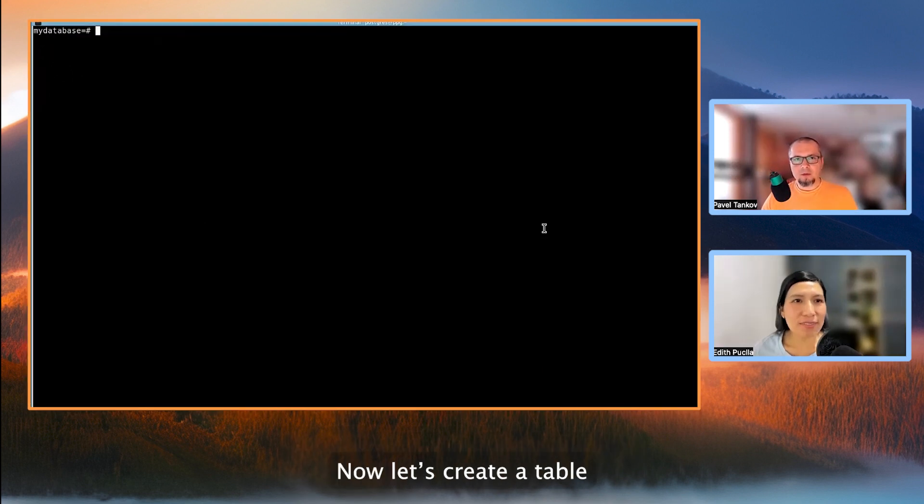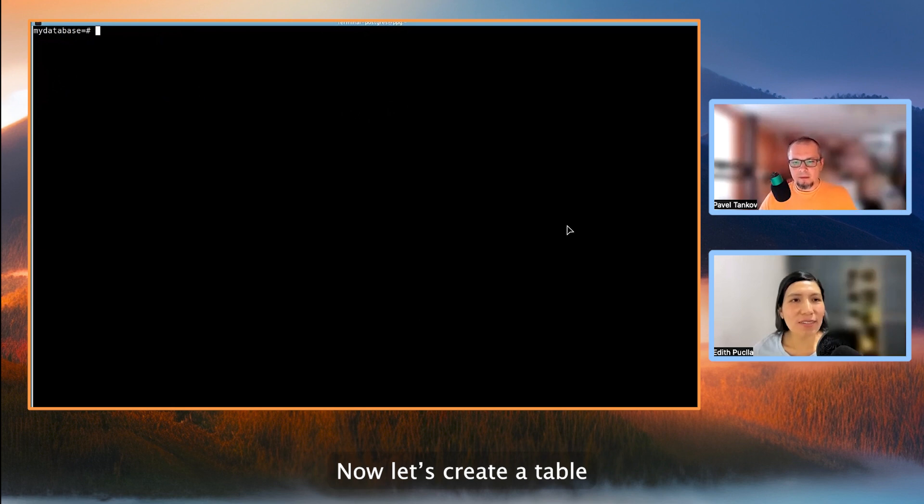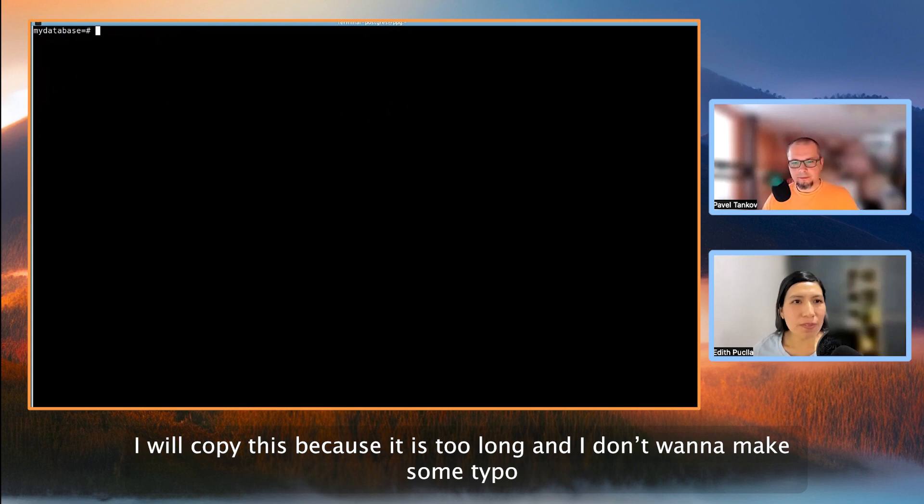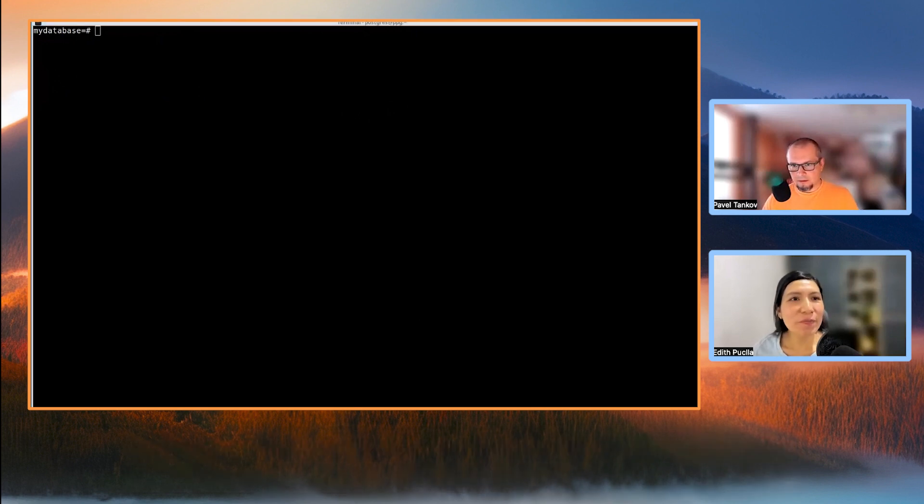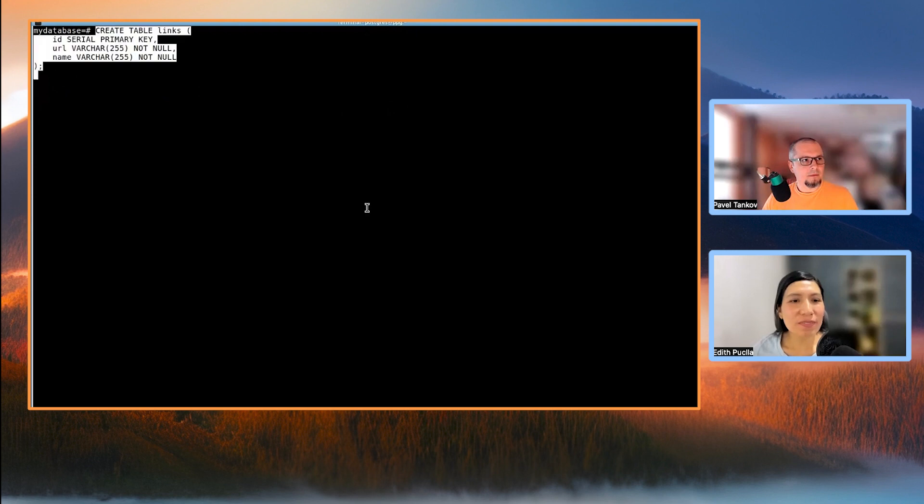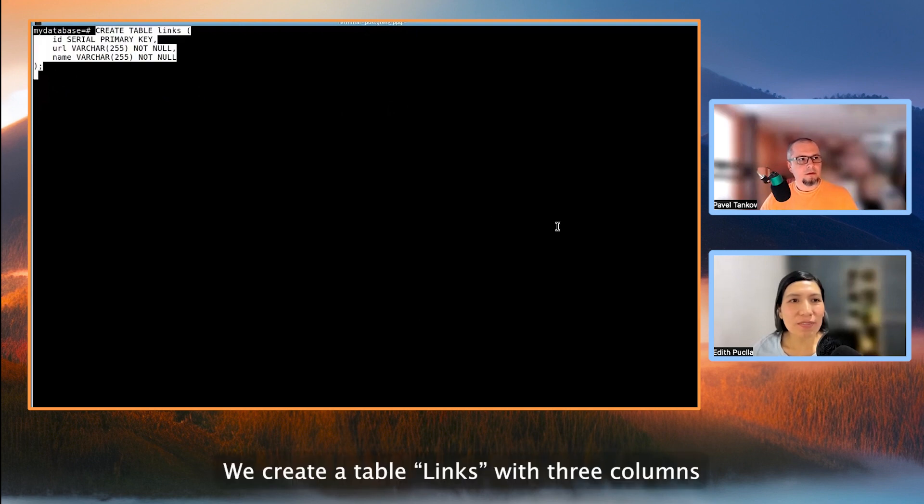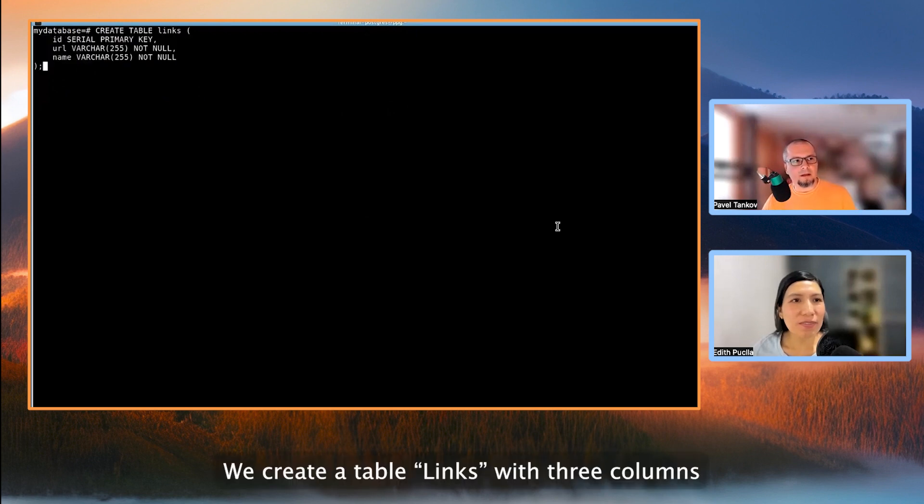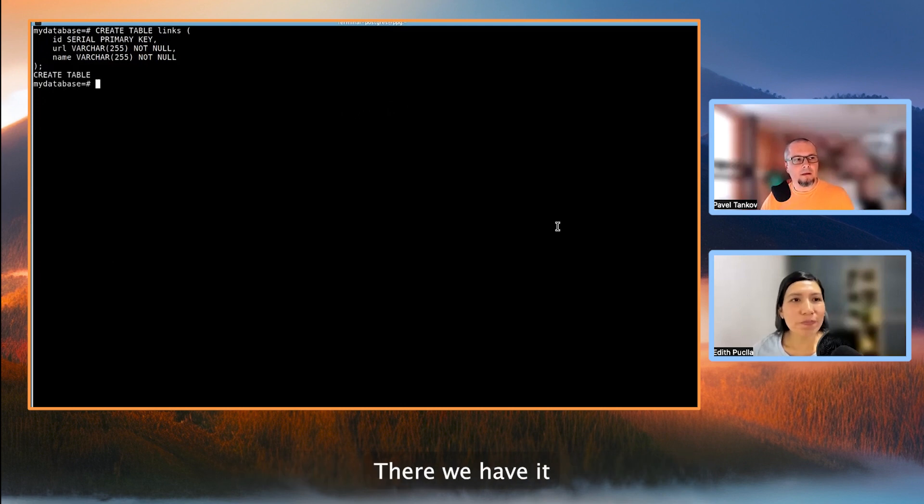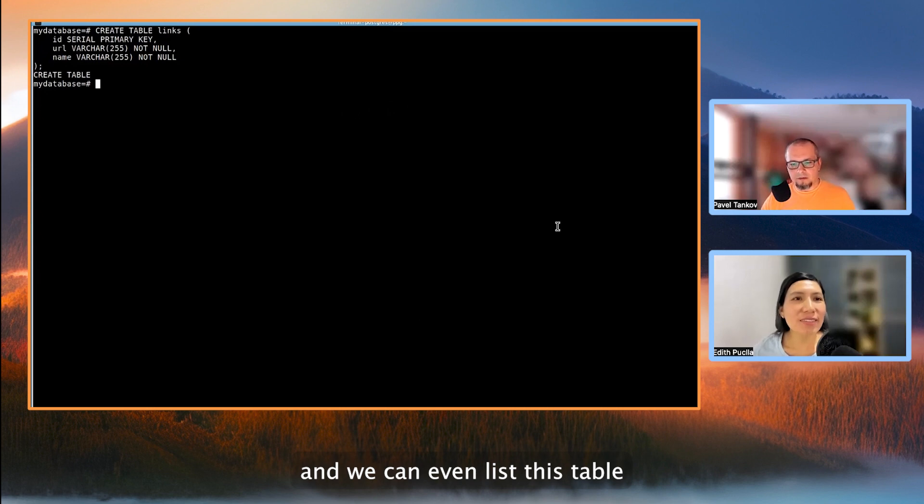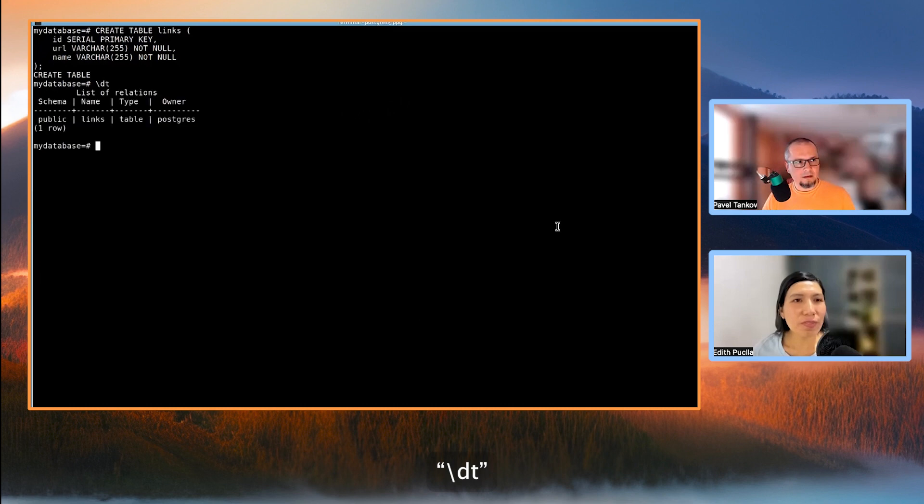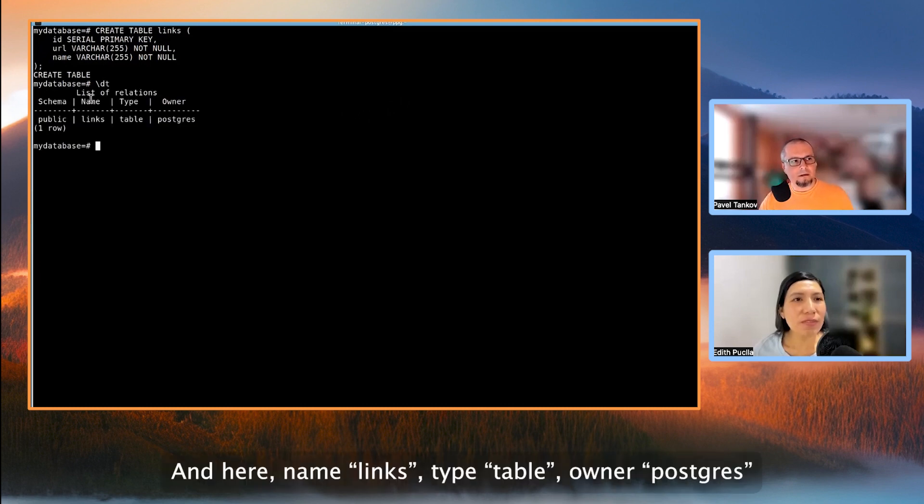So now let's create a table. I will copy this because it's too long and I don't want to make some typo. So we create a table links with three columns, ID, URL, and name. There we have it. And we can even list this table, backslash dt. And here, name links, type table, owner Postgres.